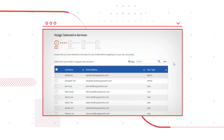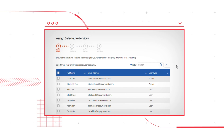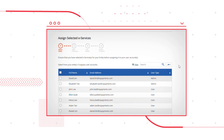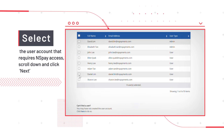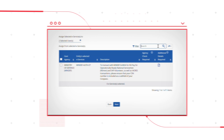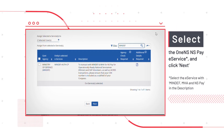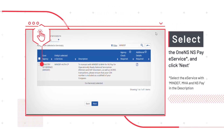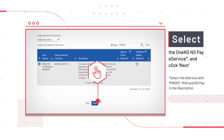Under the Selected Users section, you can view a list of your organization's employees who have been granted access to Corp Pass. Select the employee whom you want to assign access to NSPay, then click Next. Under Select eServices, select the eService with MINDEF, MHA and NSPay in the description, then click Next.